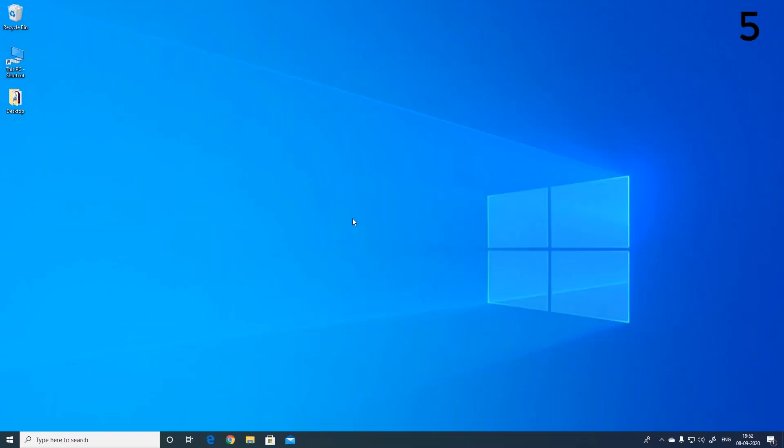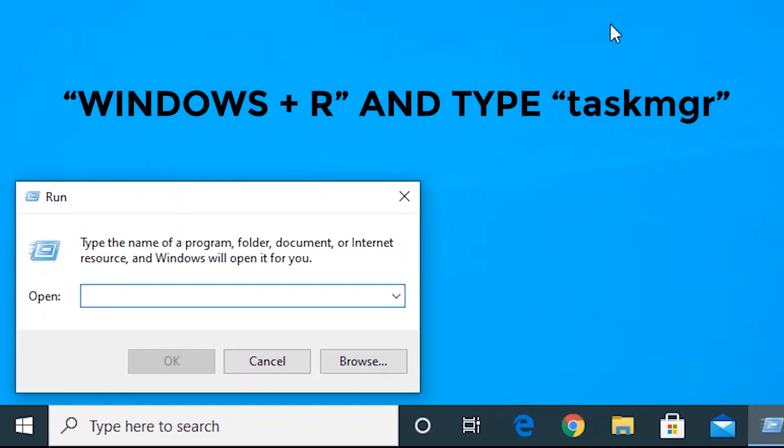The fifth way to open task manager is to press Windows plus R, type in taskmgr and then press enter.